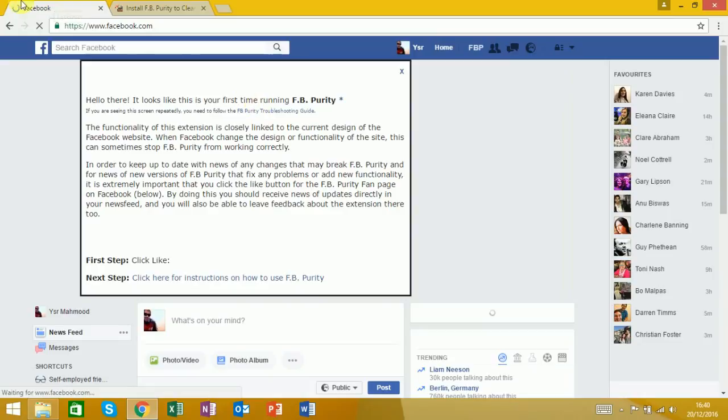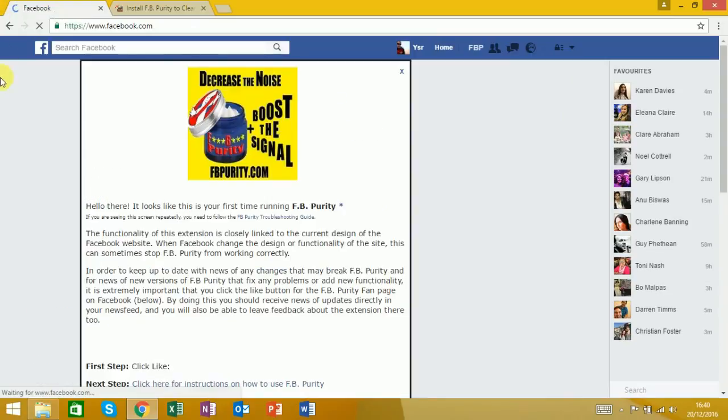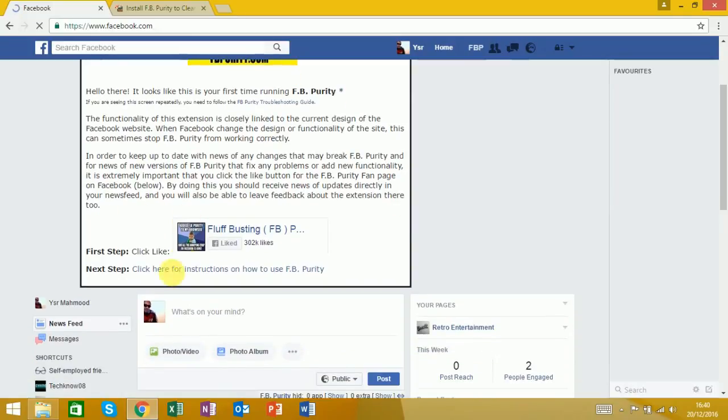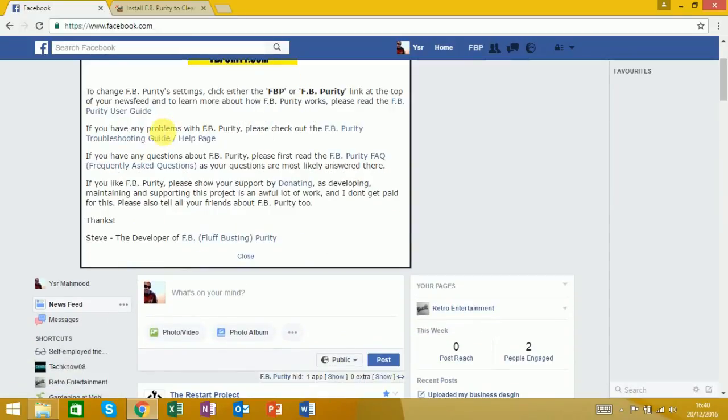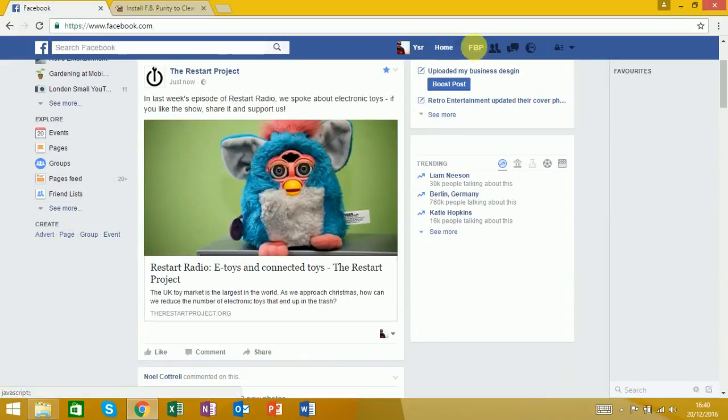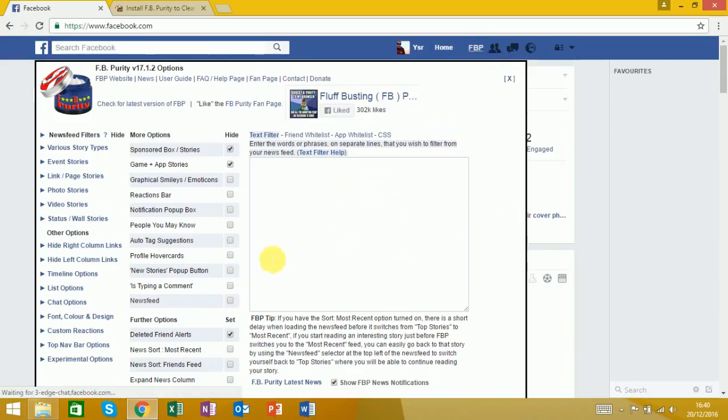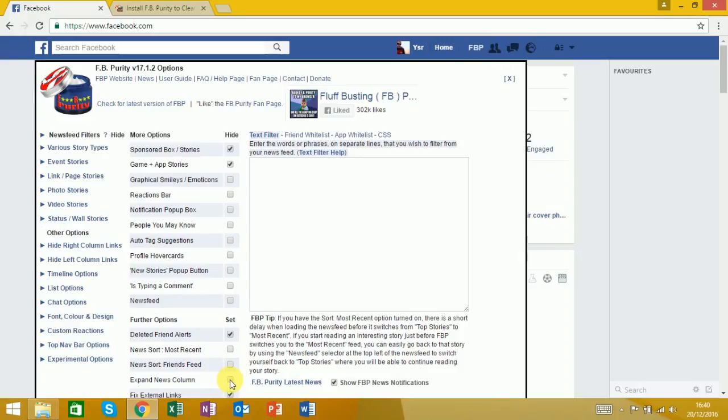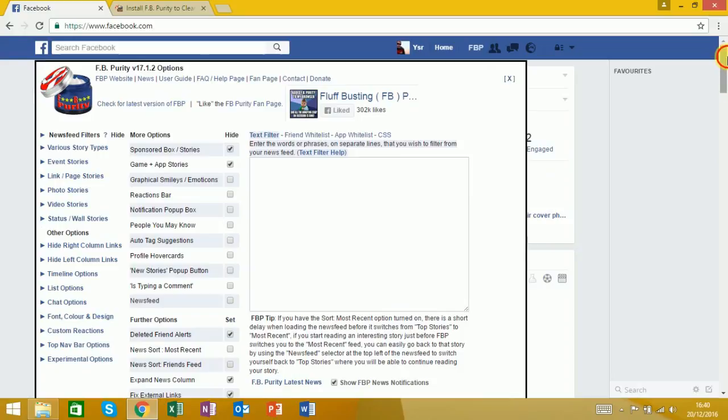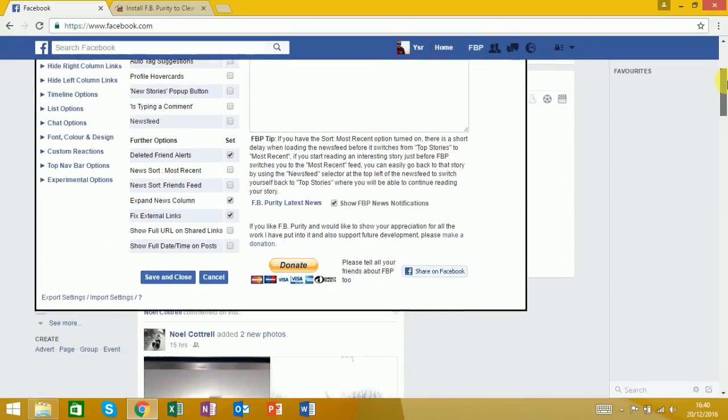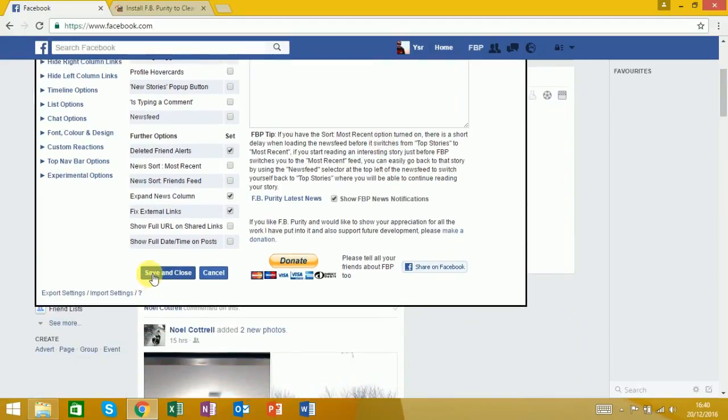Then it's going to give us this option, this kind of message first. You want to click on 'click here for instructions on how to use Facebook Purity.' Then we're going to click on FBP, then click on 'expand news column.' That's going to hide it by ticking it, so click save and close.